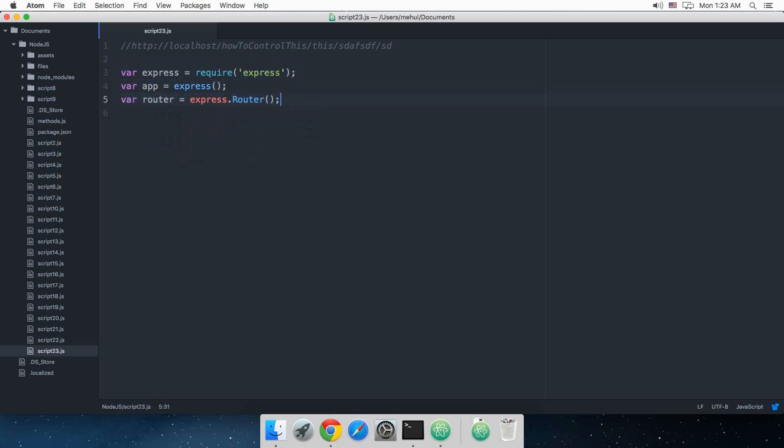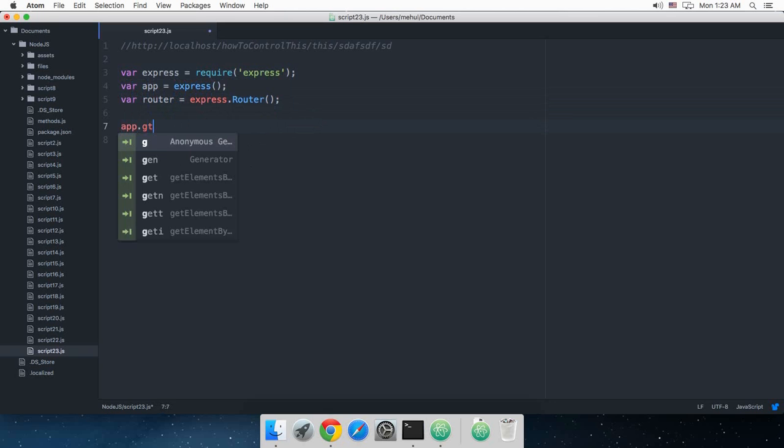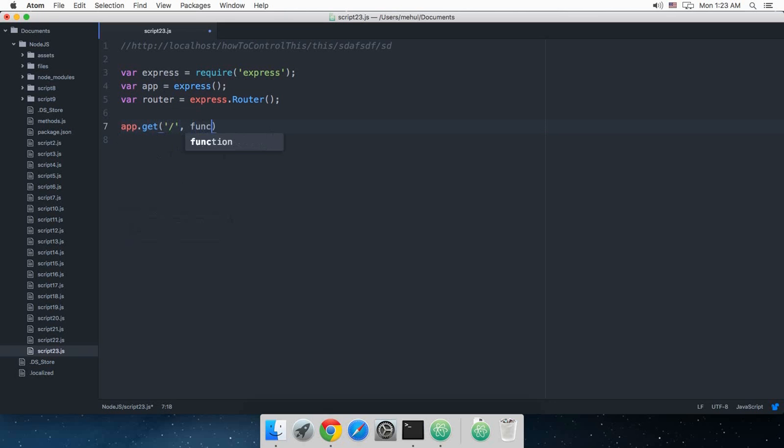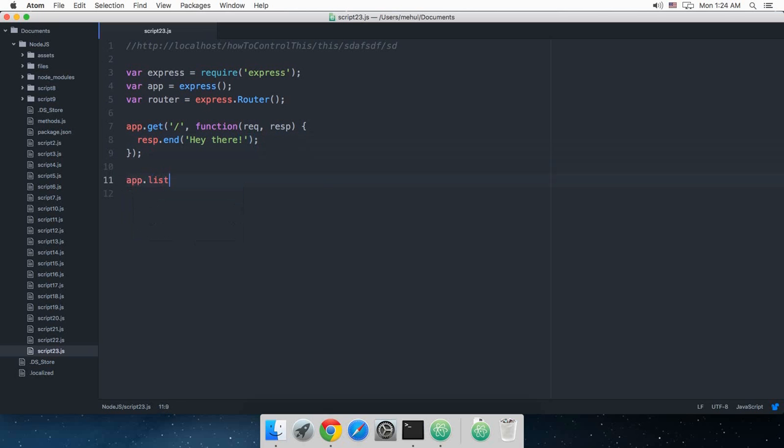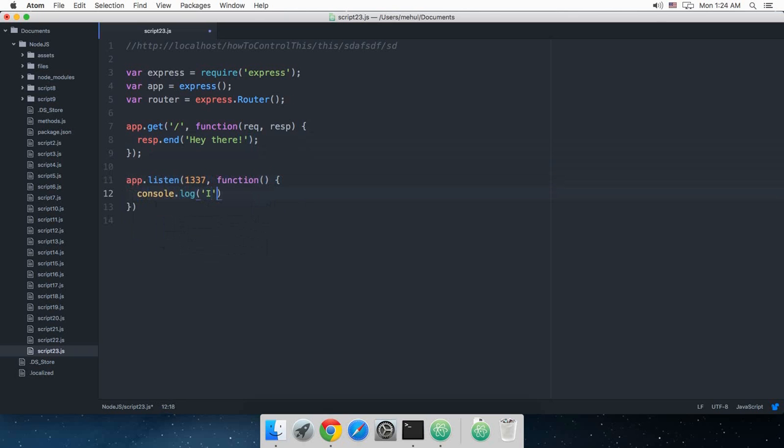Now let's just quickly create a traditional application function request response, then I want to say just response.end and hey there. Here you go.